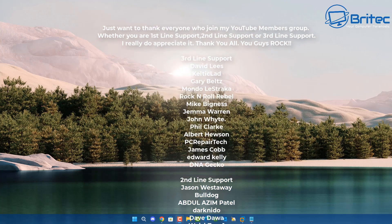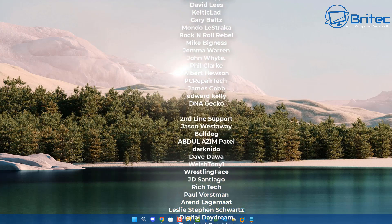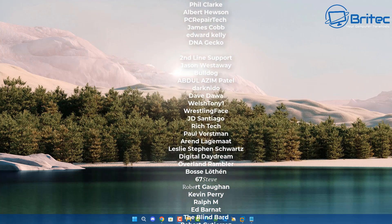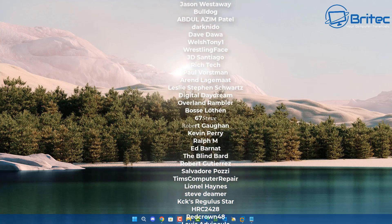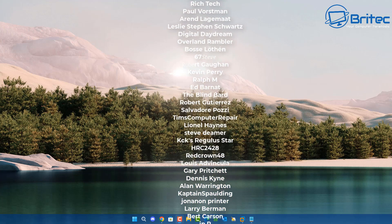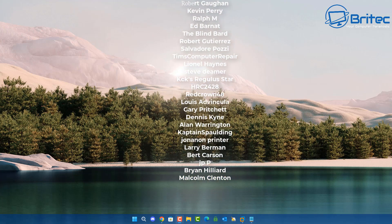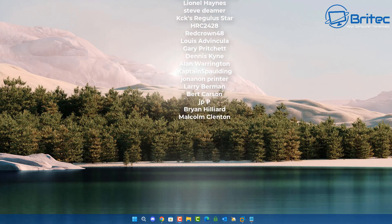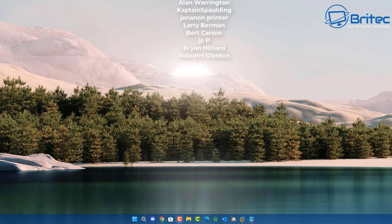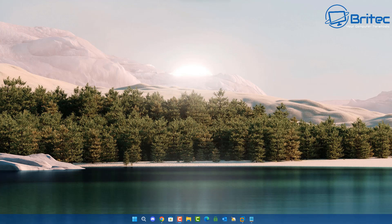My name has been Brian from brightechcomputers.co.uk. Just want to say a quick shout-out to all my YouTube members - I really do appreciate the support. I'll catch you in the next video, thanks again, bye for now.